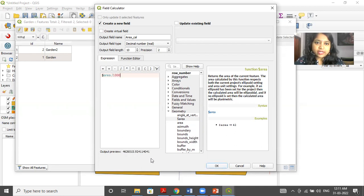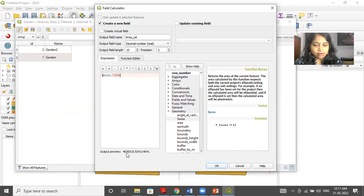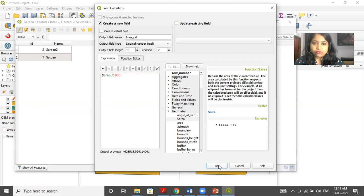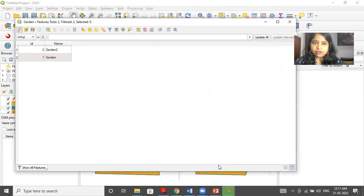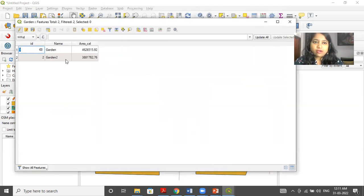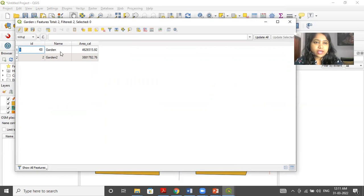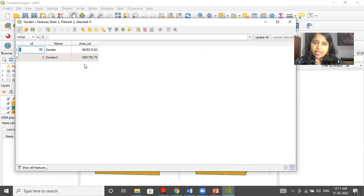So if you are getting such a big number, you can just divide it by 1000. If you are able to see the output preview, then you will be able to get the output. So I click on OK. Now this area column is also added. So I can get the ID name as well as area calculation.